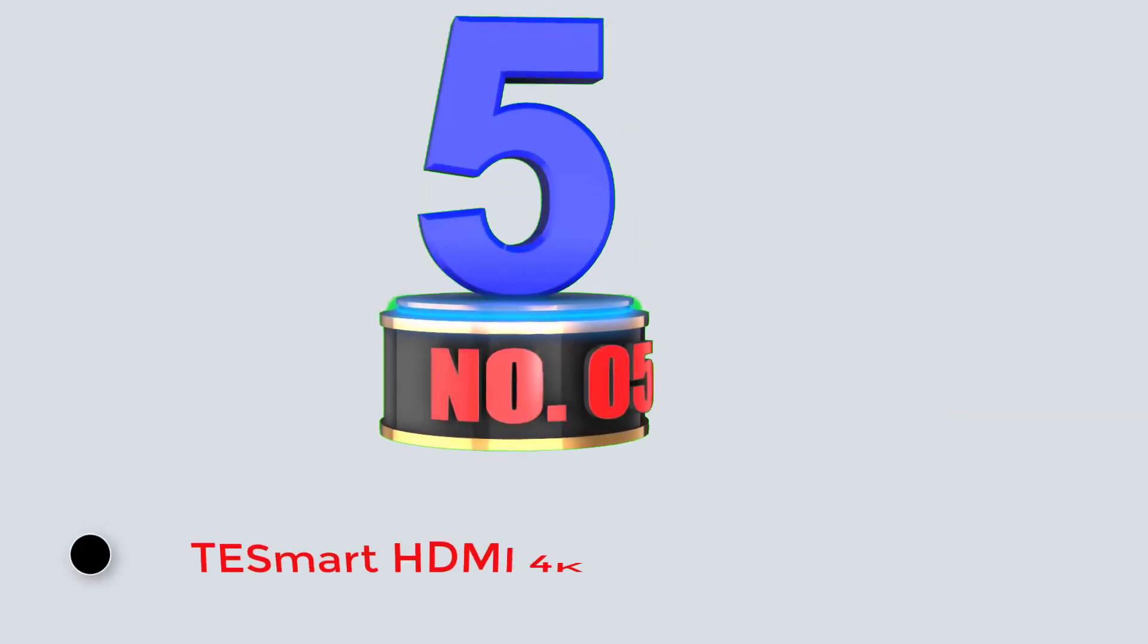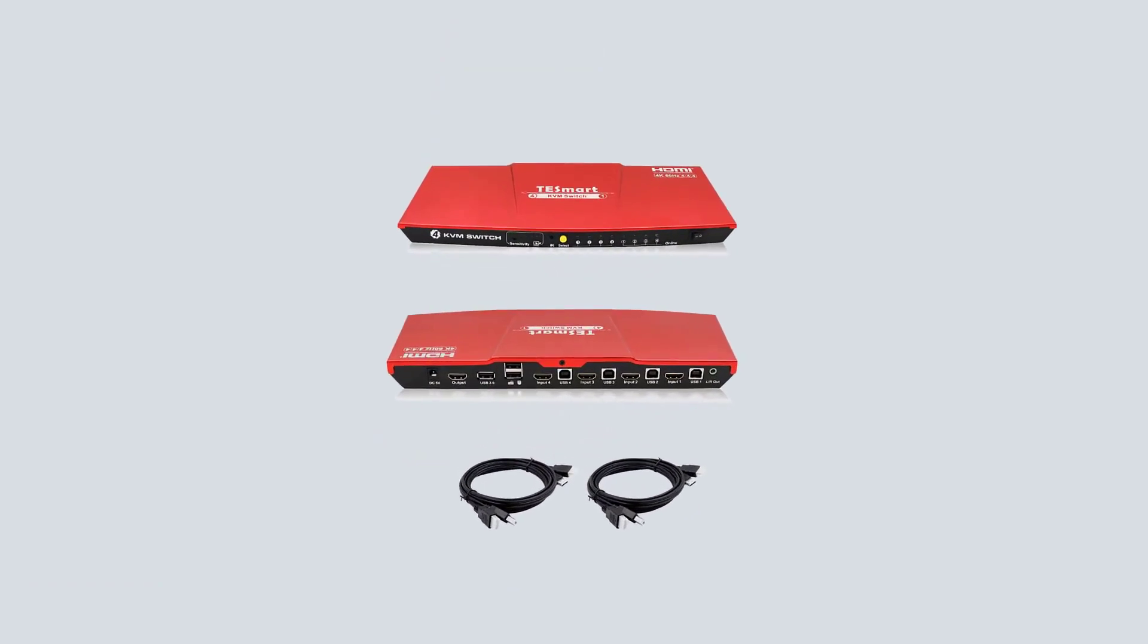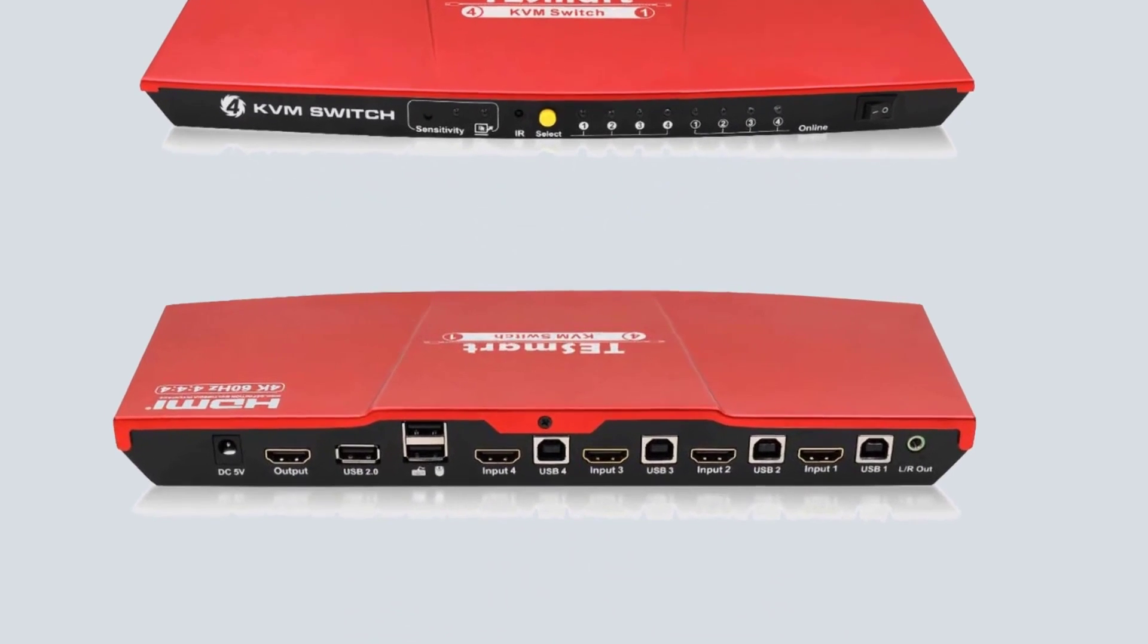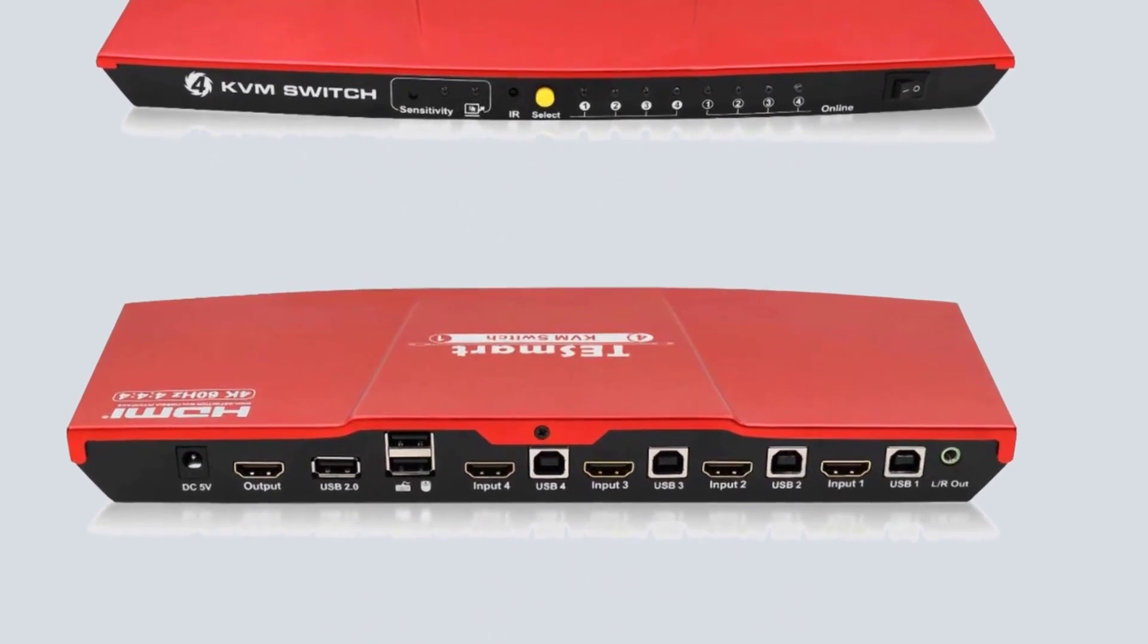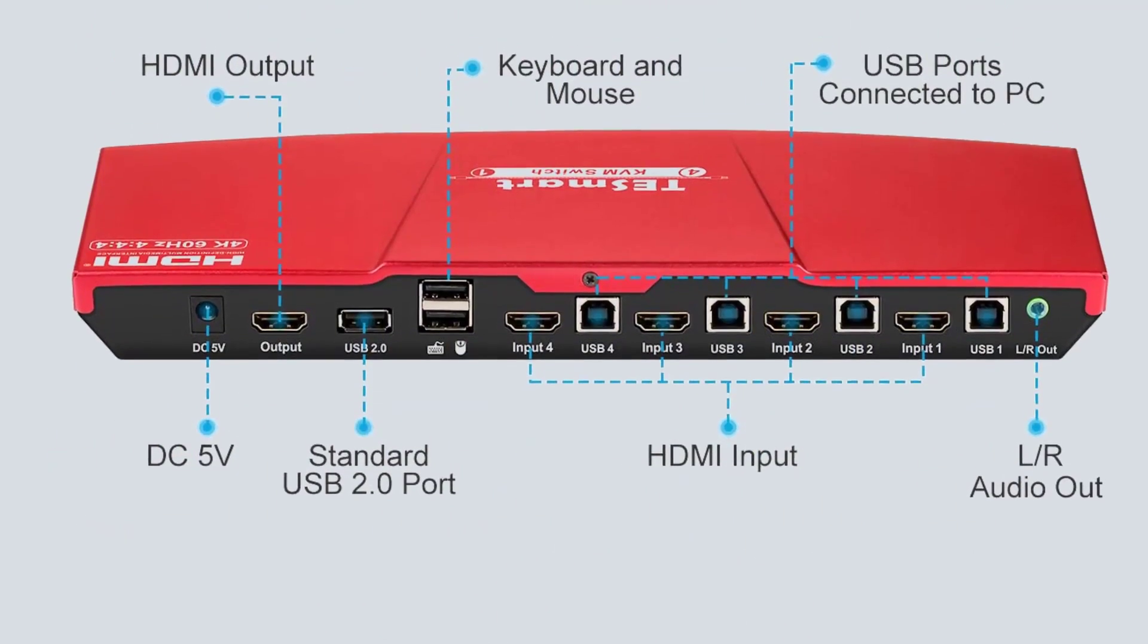Number 5. Tesmort HDMI 4K. In comparison to most other brands of KVM switches out there, Tesmort is a much more premium option, which is to be expected, considering that these are high-performance options for most.